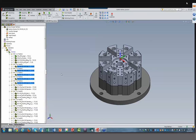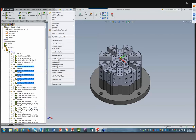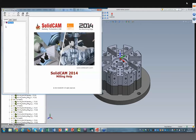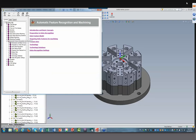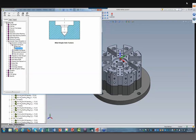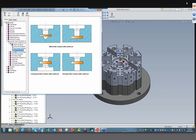Before we finish off, I'd like to mention that if you want more information about automatic hole recognition machining, you can go into our Help at the top — SolidCam Help Topics Milling. Inside our milling help there's a whole section on automatic feature recognition and machining, with a basic explanation of exactly what we did here and even more. Using it is very simple — just see exactly what I did and you'll be able to use it very quickly.